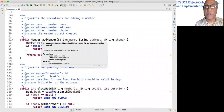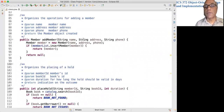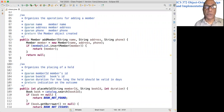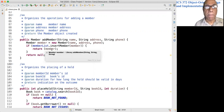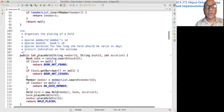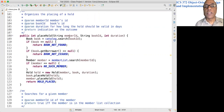A similar piece of code for the addMember method, which is again called from the user interface. Given the name, address, and form, this creates a member object, we add that member object to the member list, and return the object. If there was an issue, we return null.